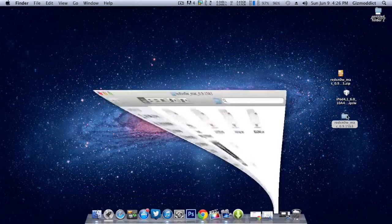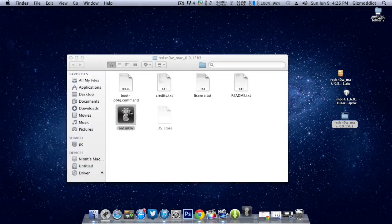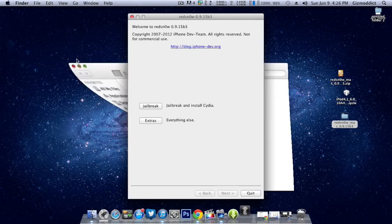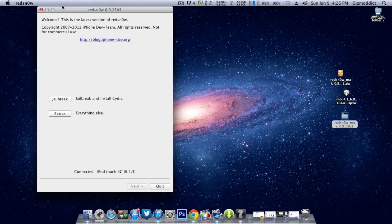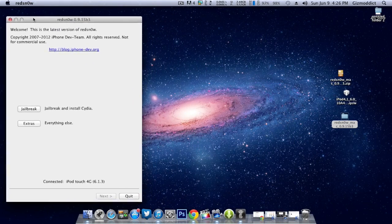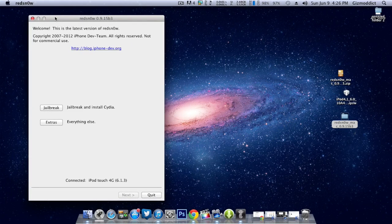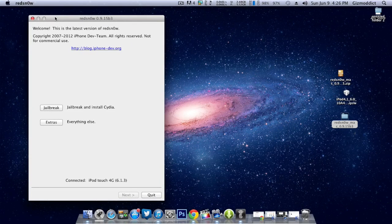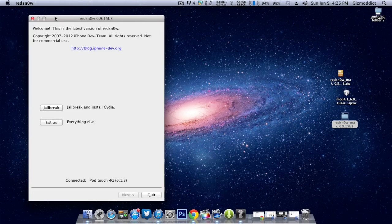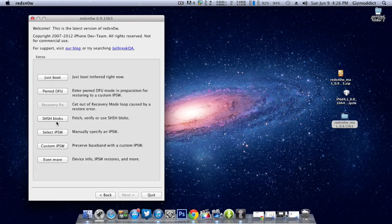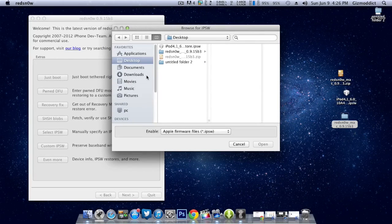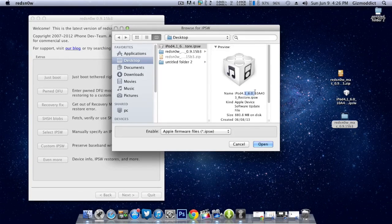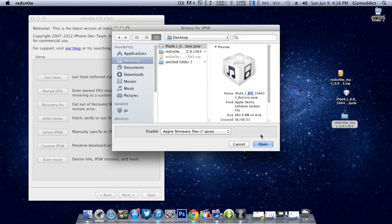First, go into the RedSnow folder and fire up the RedSnow application. You will see two options - the first would say Jailbreak and the second would say Extras. First click on Extras, then under the Select IPSW tab click on it and select the iOS 6.0 firmware for your device. Yes, 6.0 - please make a note of it, don't select 6.1.3.